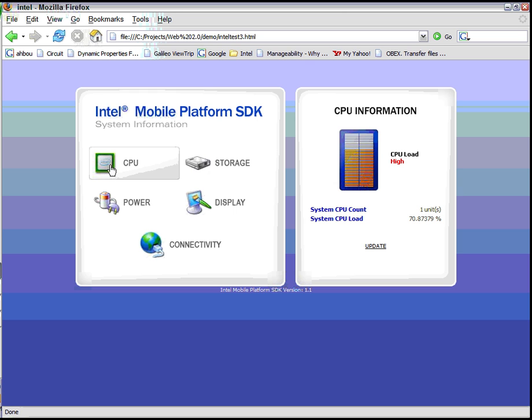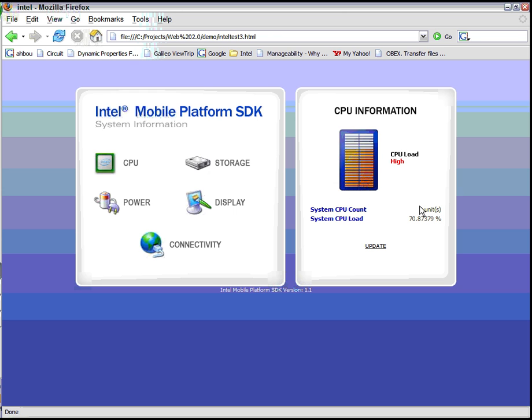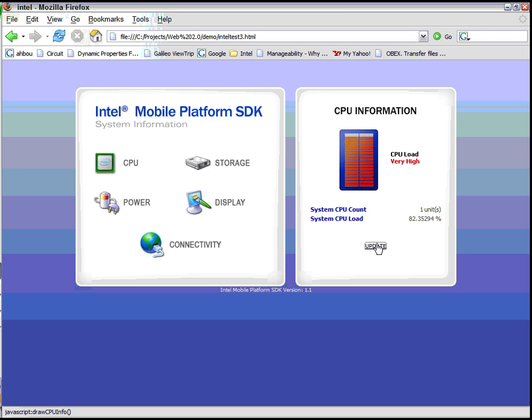First thing I'm showing is the CPU. We allow you through the API to determine the number of CPUs. So if you notice here, there's only one CPU on this machine. If this was running on a dual-core machine, it would actually show two. We can also give you the CPU load. Go ahead and update it here. You'll see that the CPU load is very high, and that's because I'm using some video encoding software here. This could be used by an application, a Web 2.0 application, to perhaps determine whether certain processing should be going on or warn the user that performance may be affected.